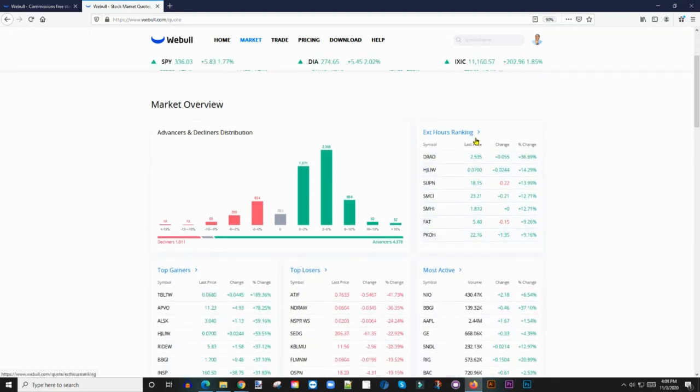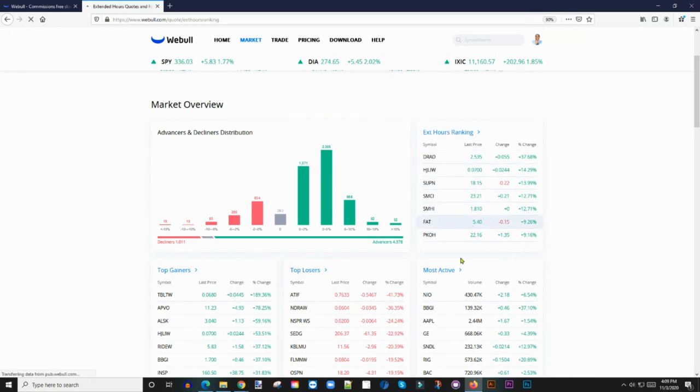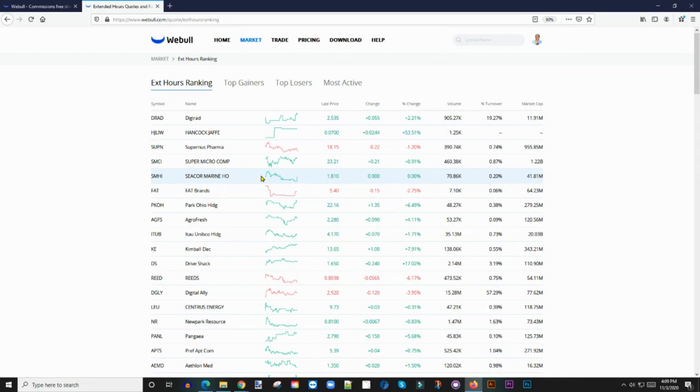Right there, once you click on the market tab, you're going to see on the right side here there is what you call Extended Hour Ranking. This is where I want you to go. When you see this particular area, if you click on the extended hour ranking, it's going to bring up the full list of the stocks that are gapping there.